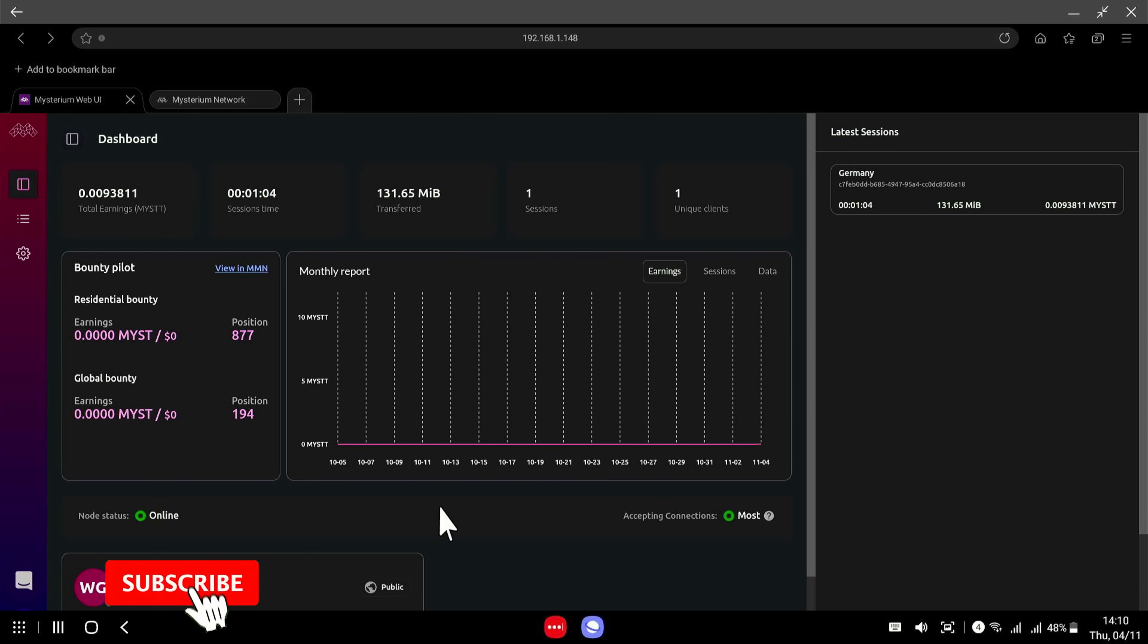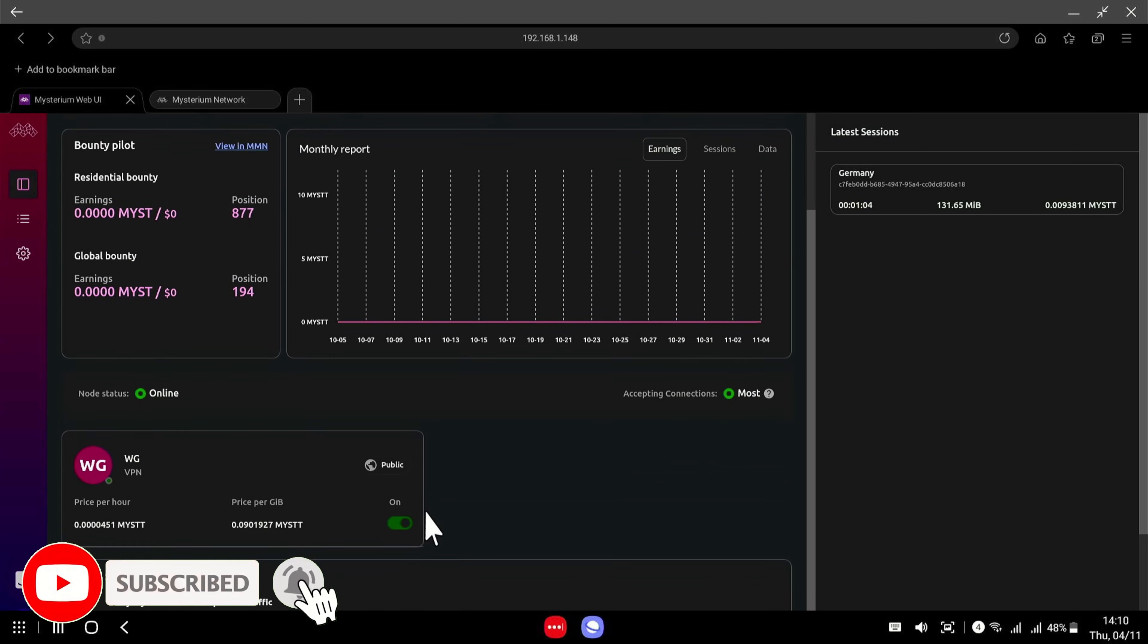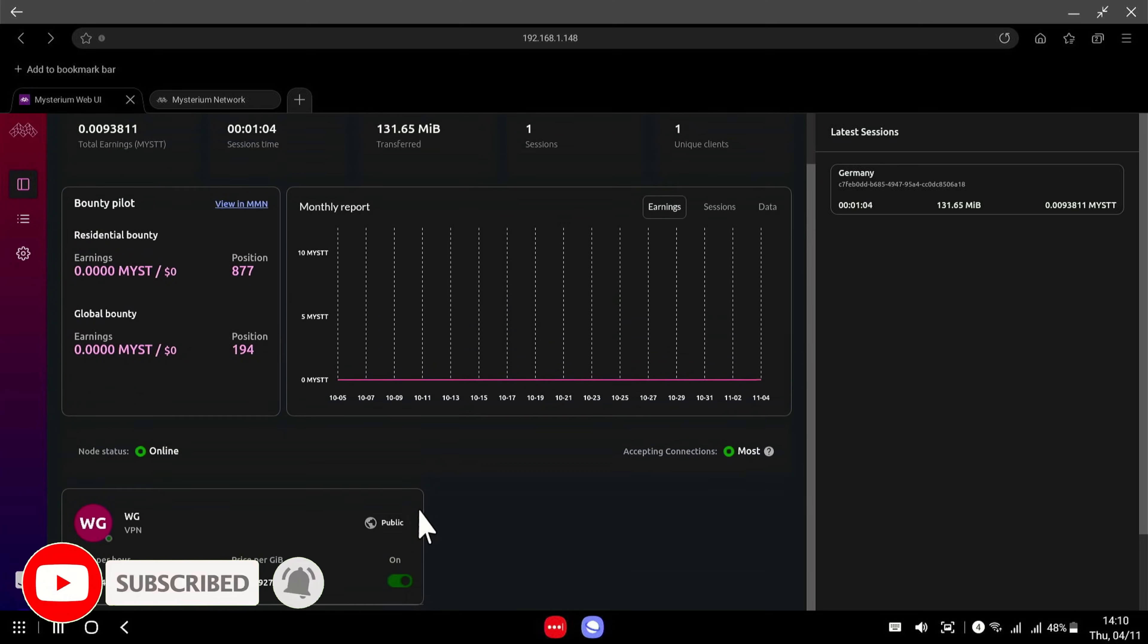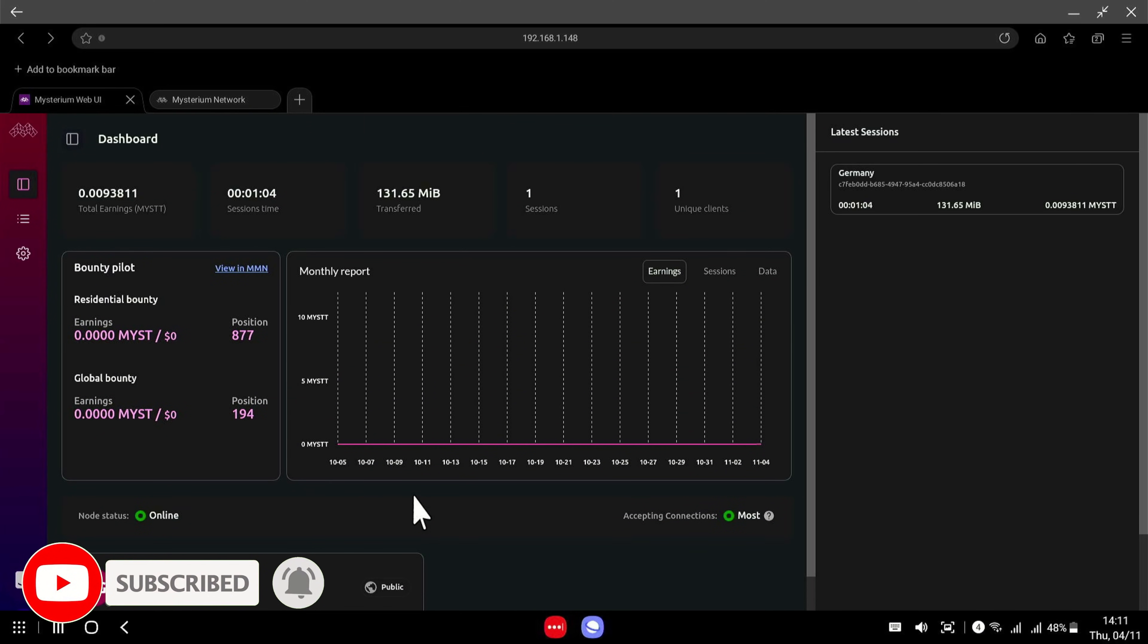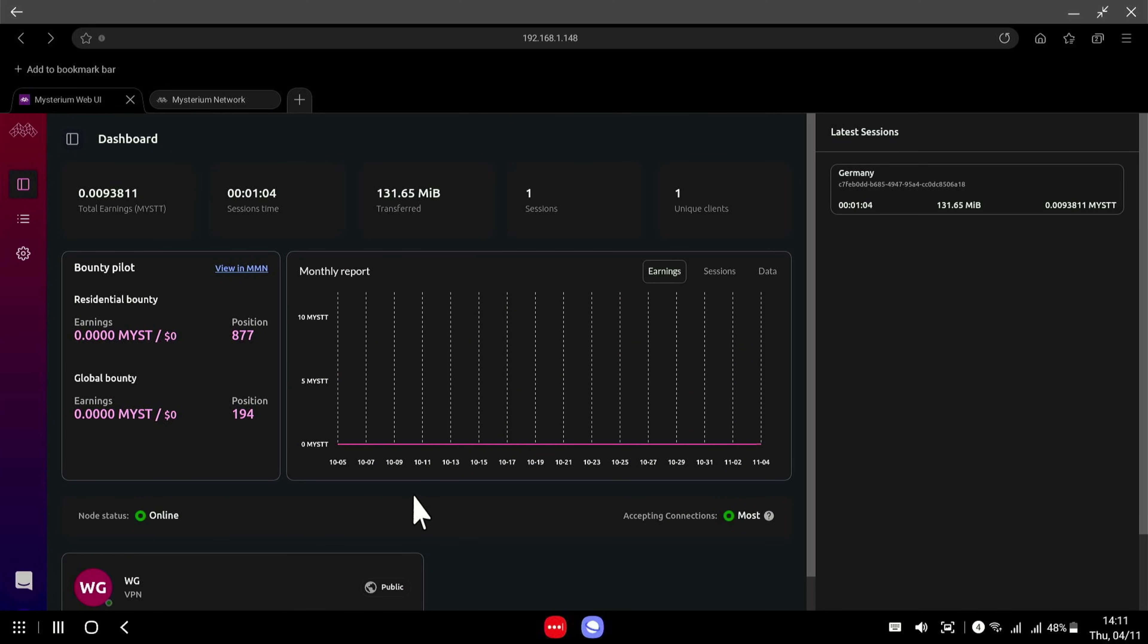So let me know if you have any comments or questions or if you need any help setting up your node. Like I said, this is the cheapest way I've found to actually get a node set up and running. And this is a good way of making some passive income with your internet traffic, which you wouldn't otherwise be using.